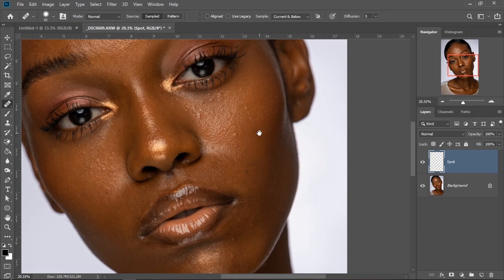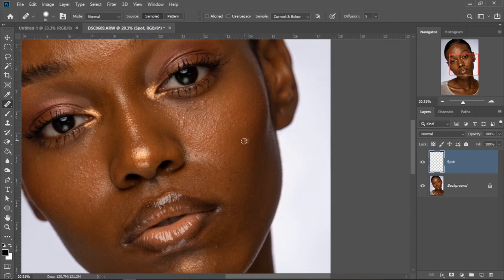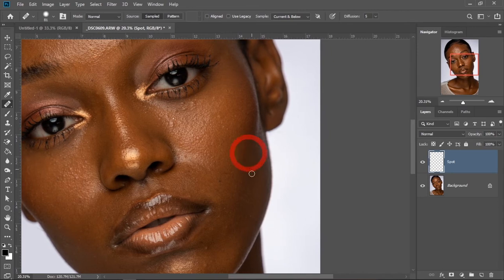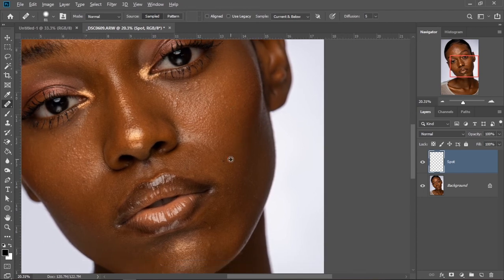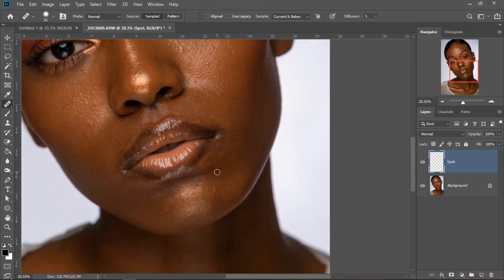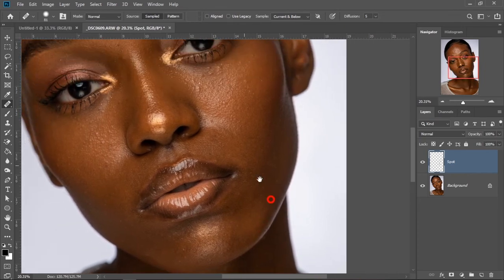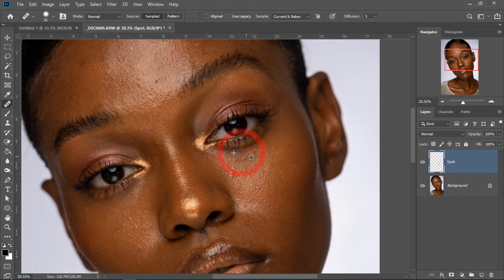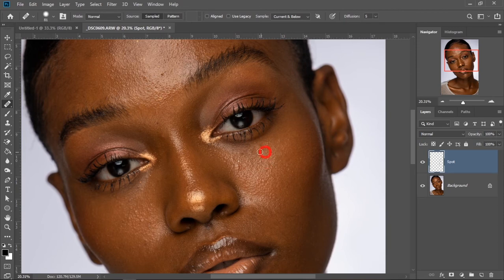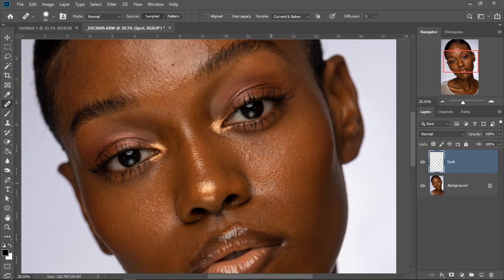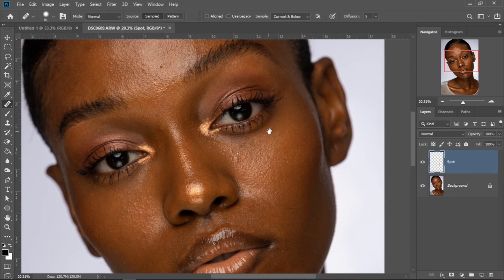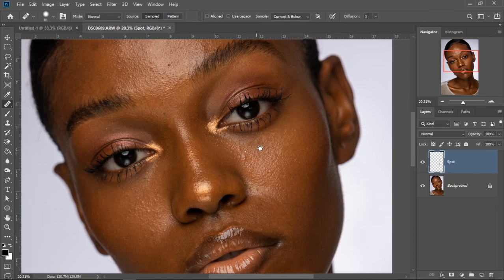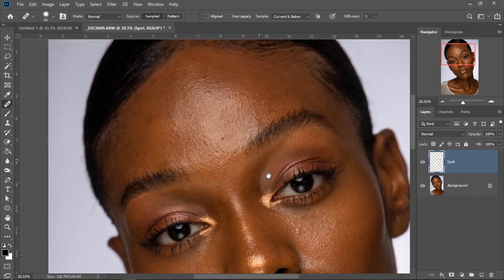I'm just going to go through and take away some spots — just some. You should know that whenever you're sampling, you don't want to paint loosely because it's not going to look good. You just want to click and sample on the area you want to erase from. You just want to remove the ones that are really distracting because you still want to preserve the reality of that image, so mainly not everything on the face.